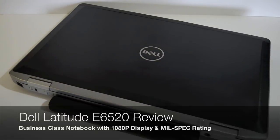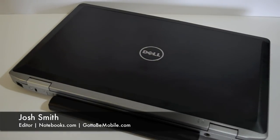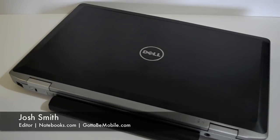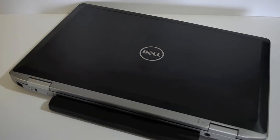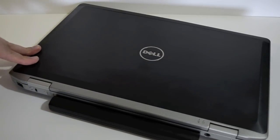Hey everyone, this is Josh Smith with Notebooks.com. Today we're taking a look at the Dell Latitude E6520. This is a 15.6 inch business notebook.